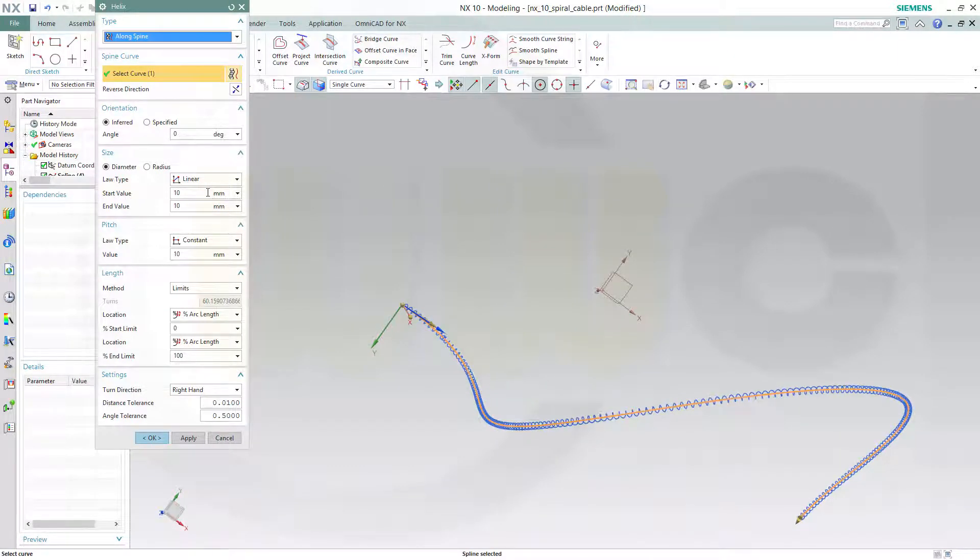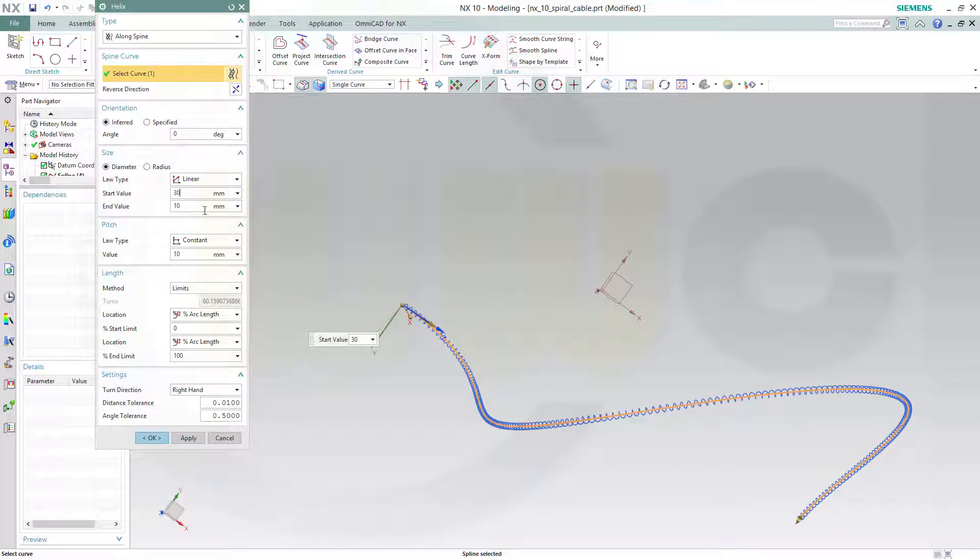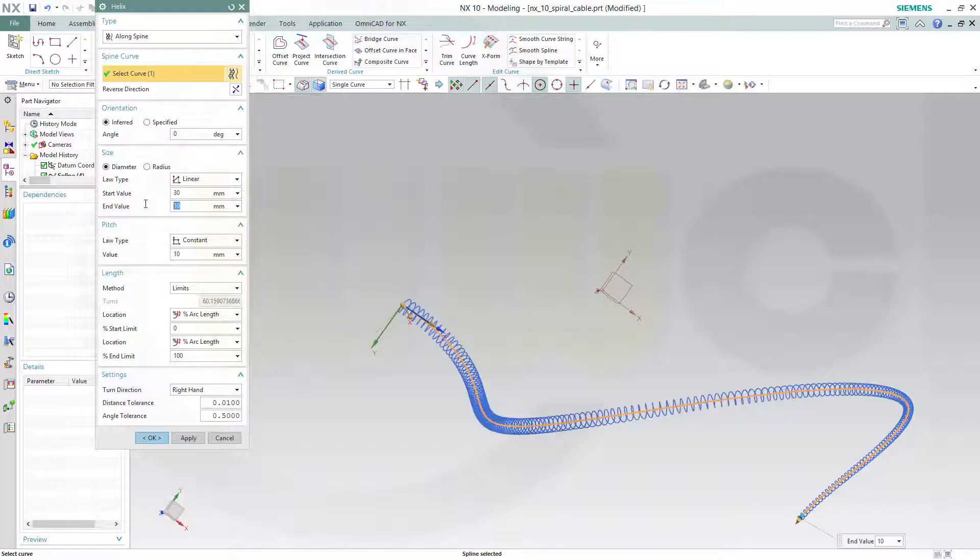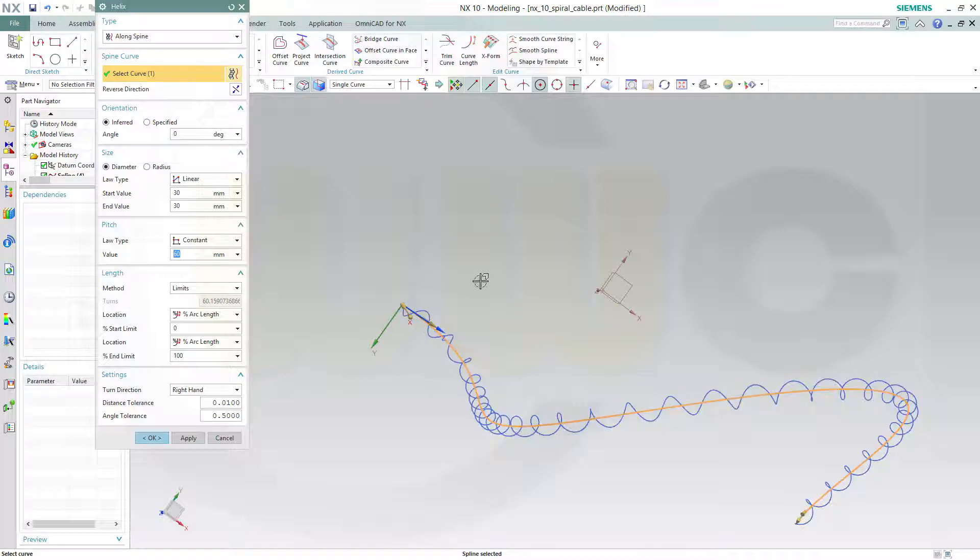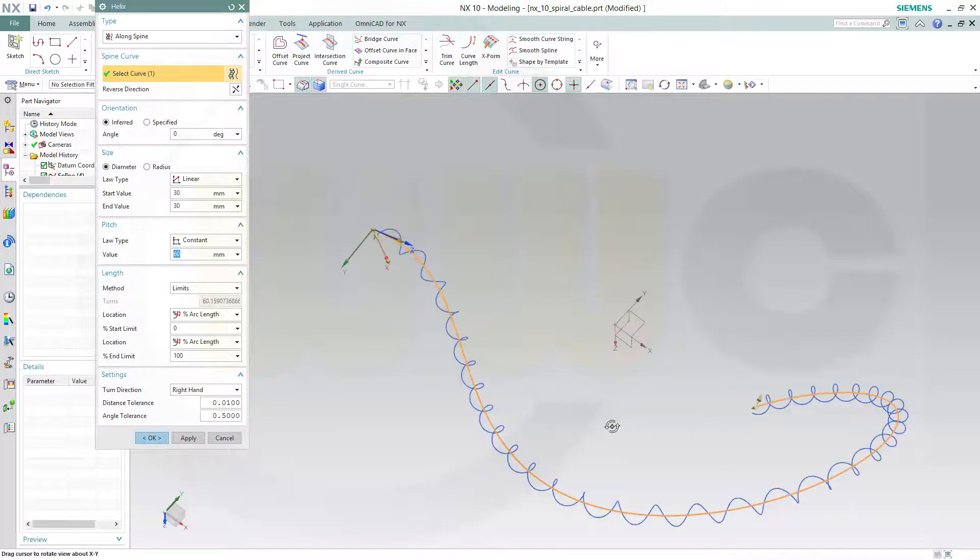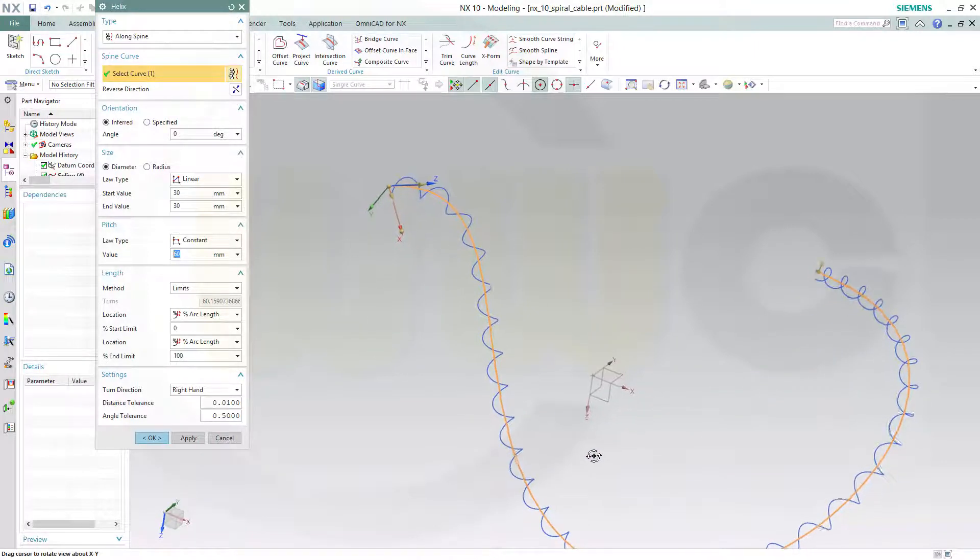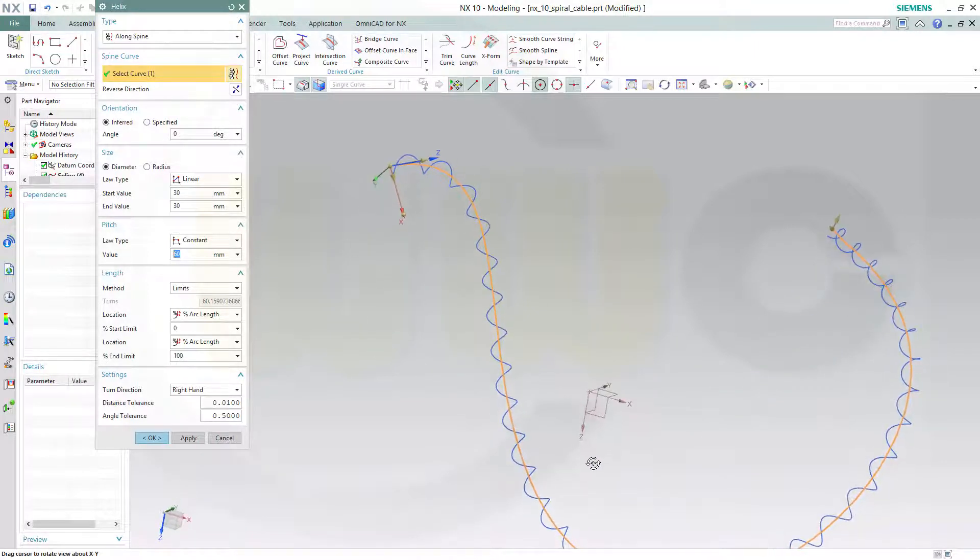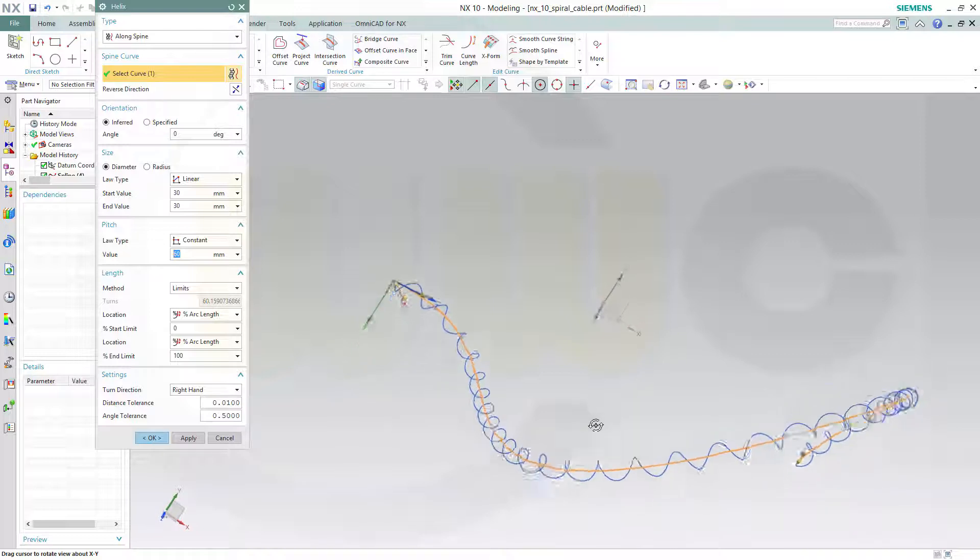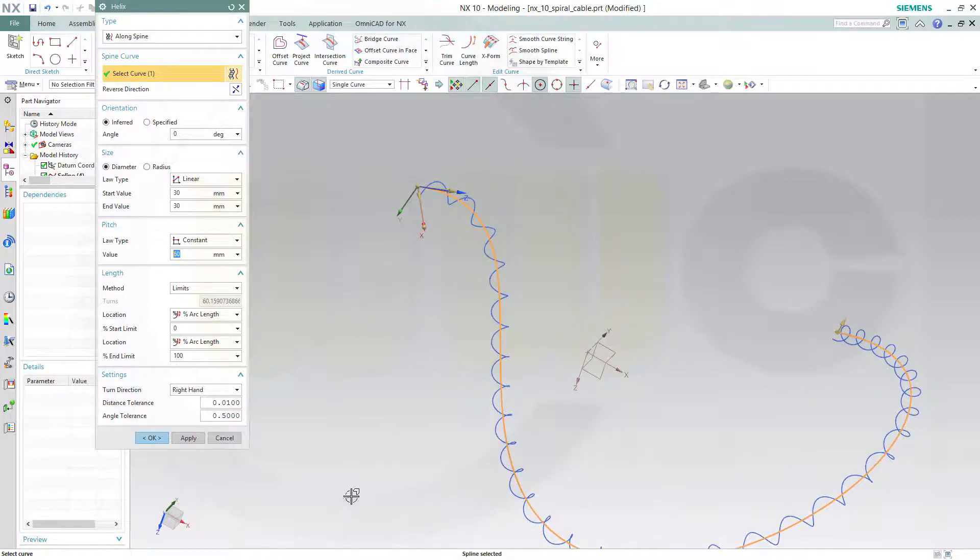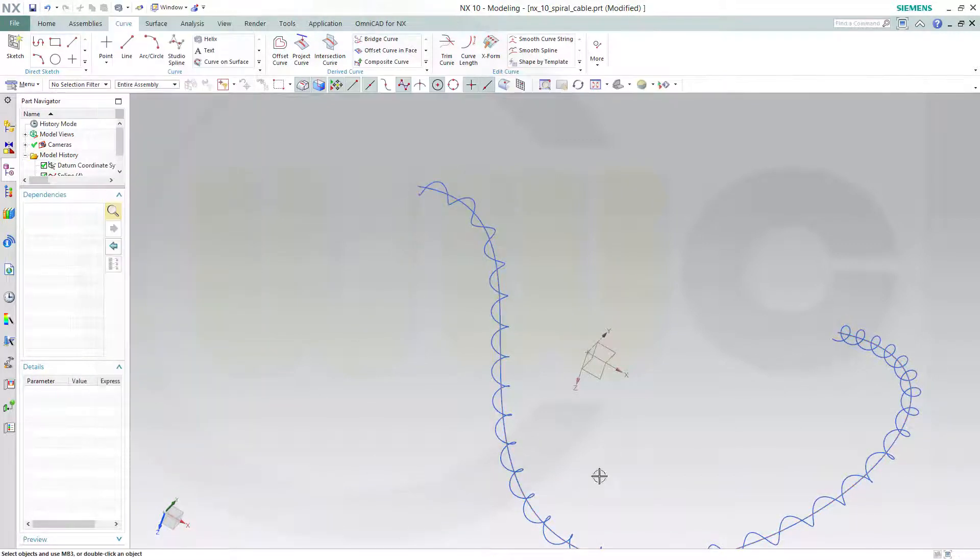Maybe I will change the values to, let's say, 30 for start and end, the diameter, and the pitch maybe to 60. Yeah, that's okay. Confirm.